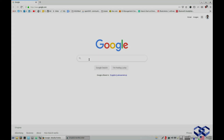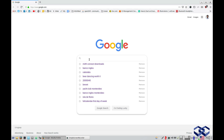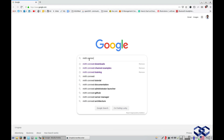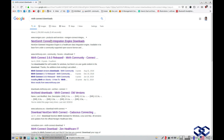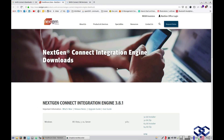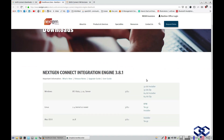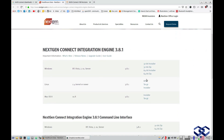In this video, I will show you the first step you need to do before installing MIRTH Connect. We are going to download MIRTH Connect first. We'll search for the correct version and I'll show you a couple of options. The first option is to go to the NextGen download page — this is the official NextGen download page for MIRTH Connect.